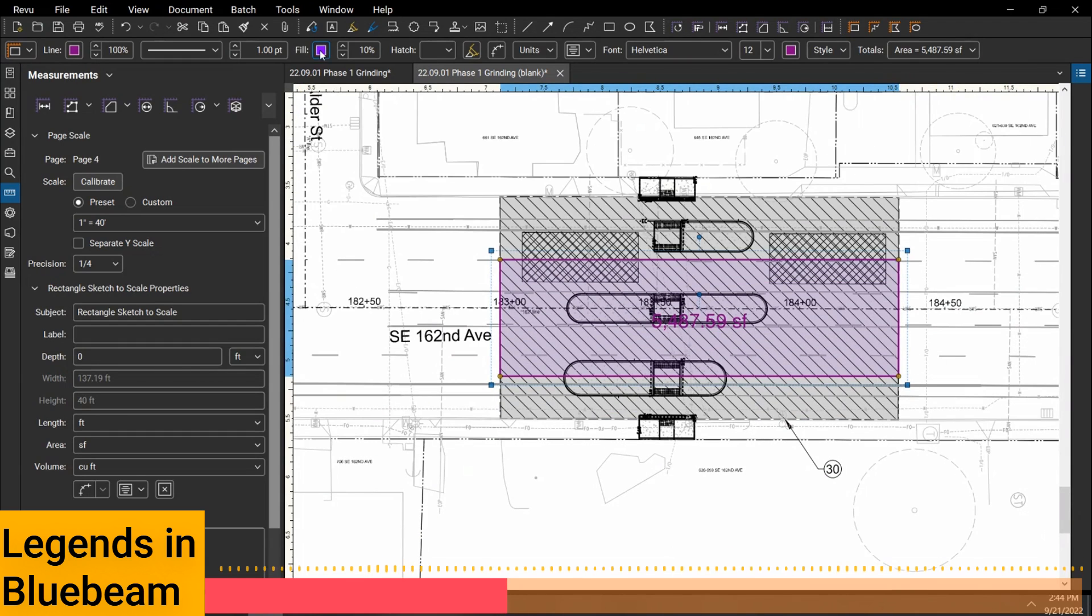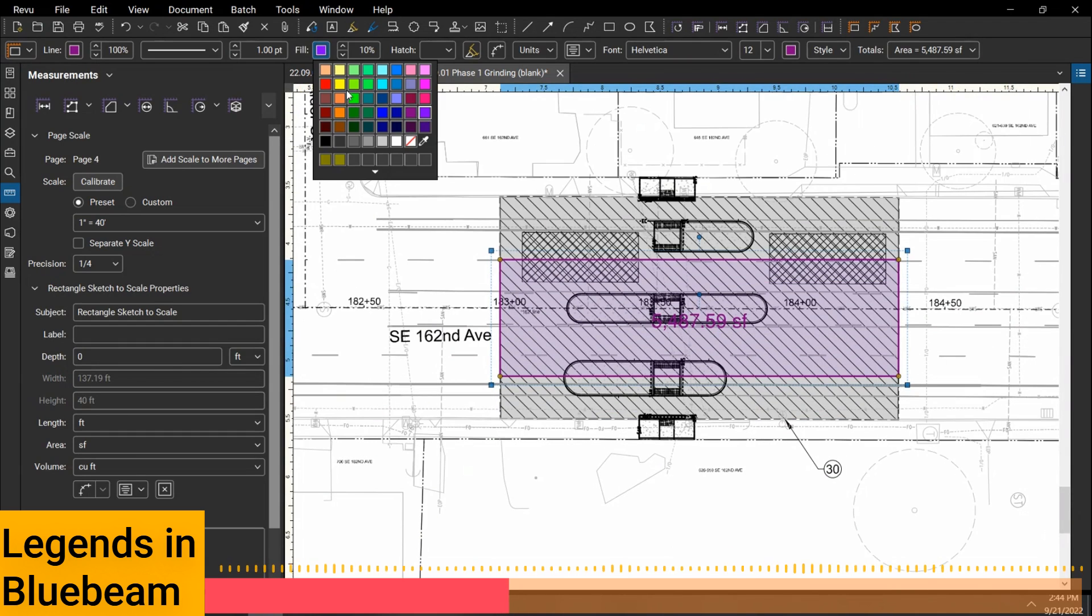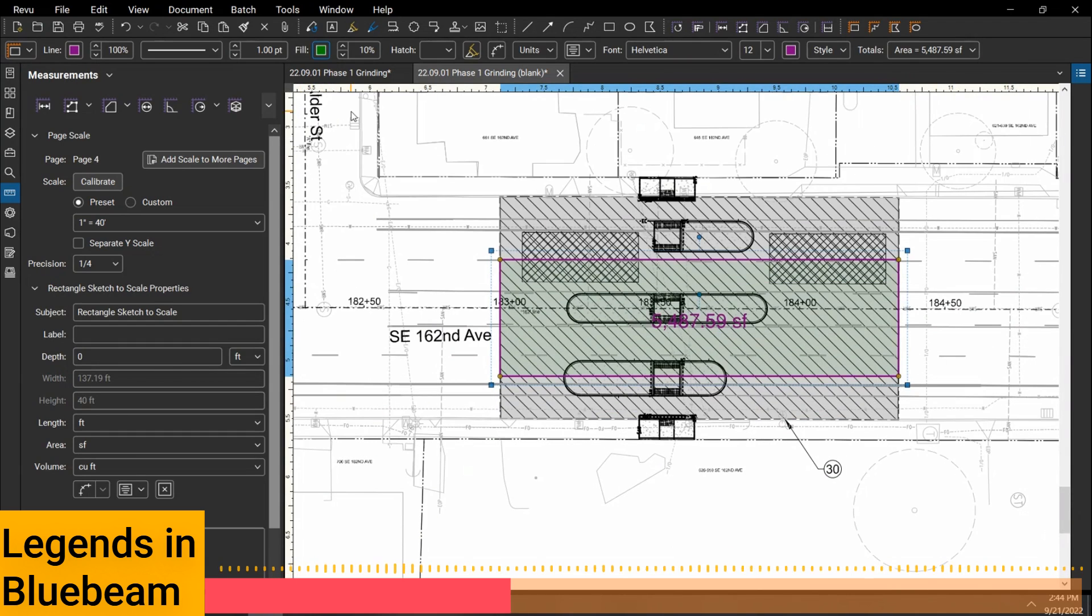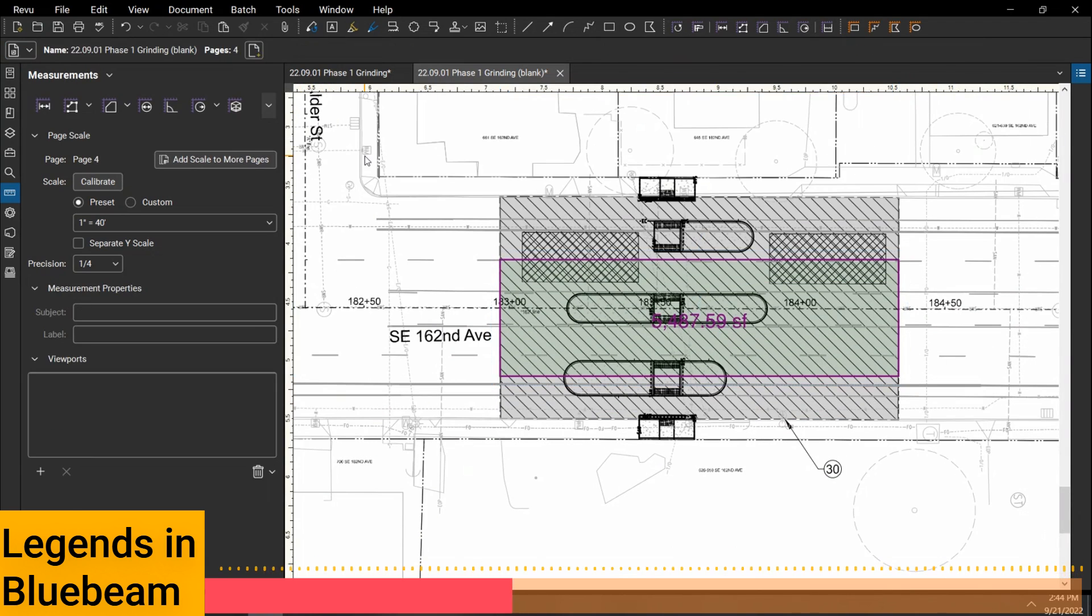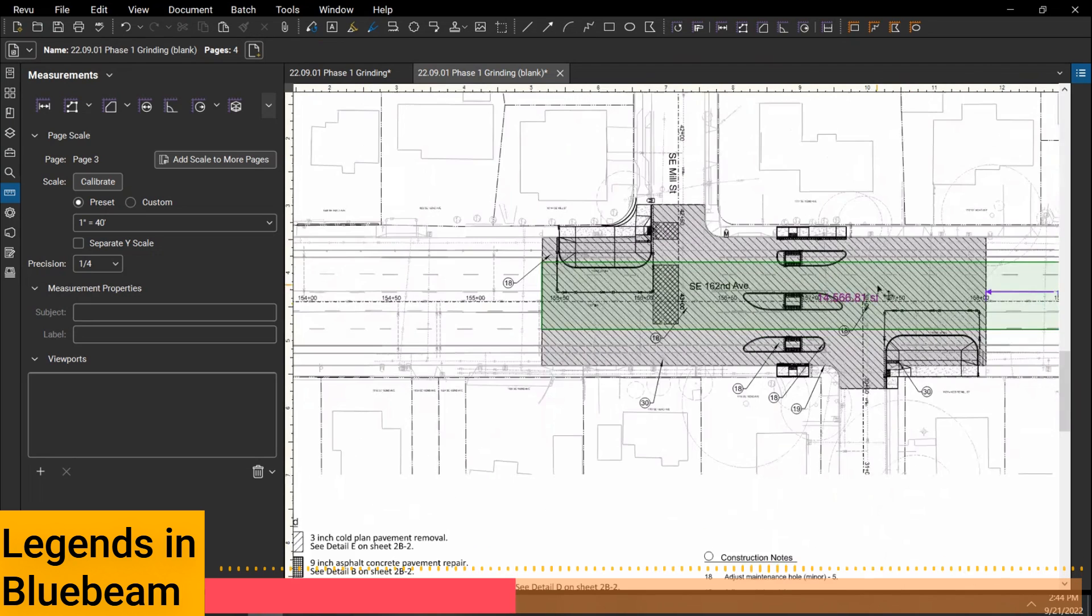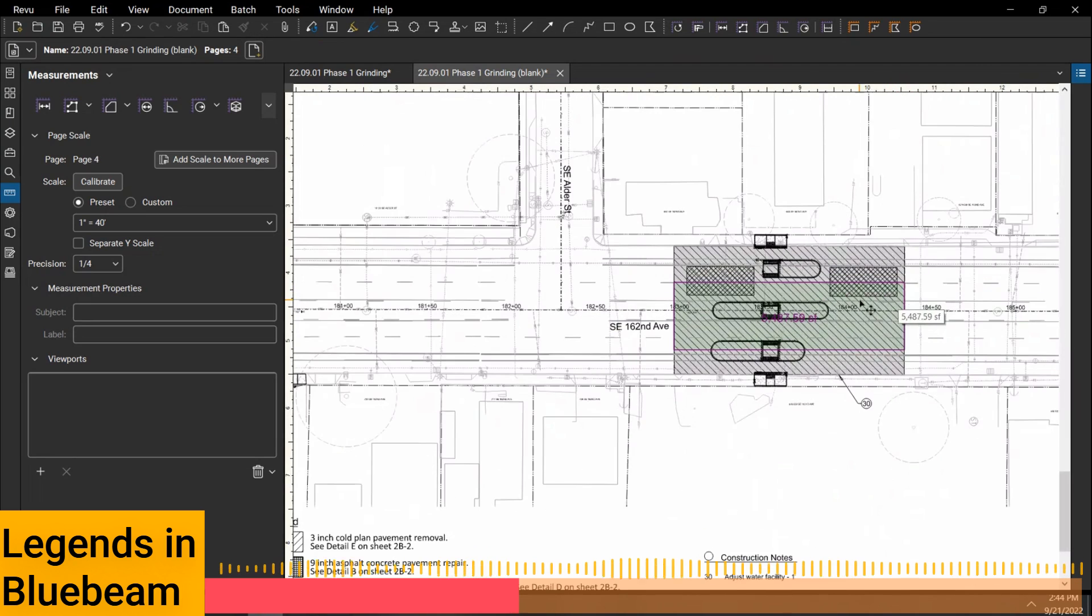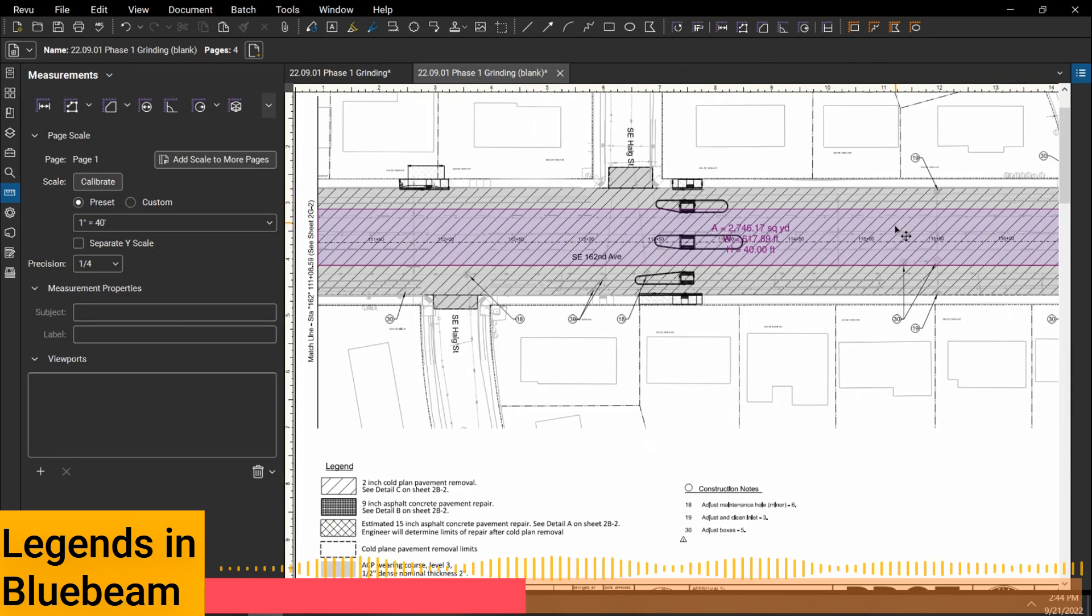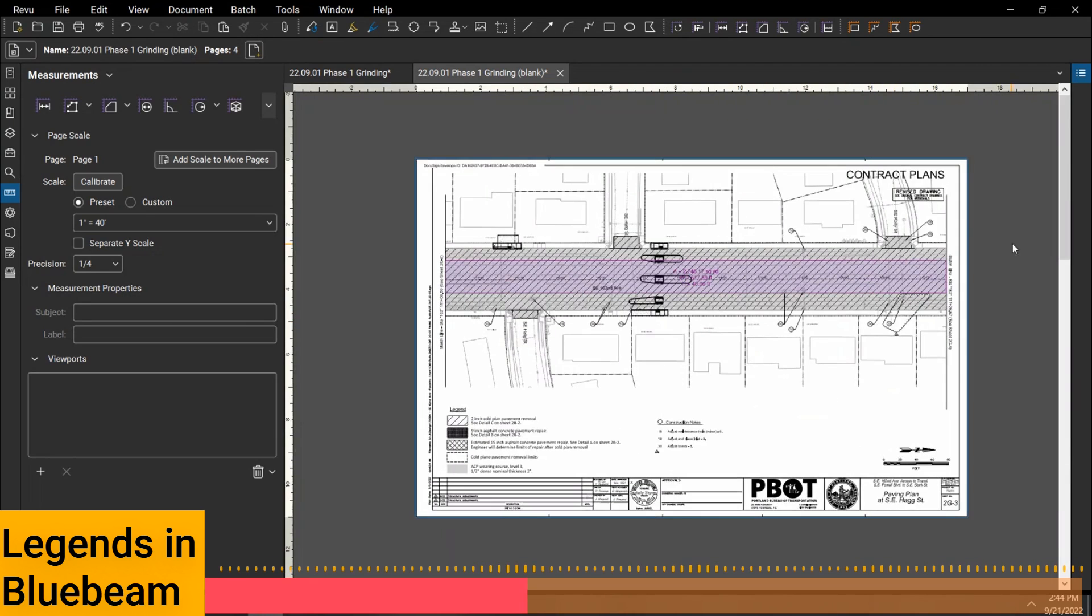I don't know if you noticed, but I changed it to a different. This one has a green border and a green outline, a green fill. This one only has a green fill. So they're not exactly the same. And that's important when you're doing your templates.